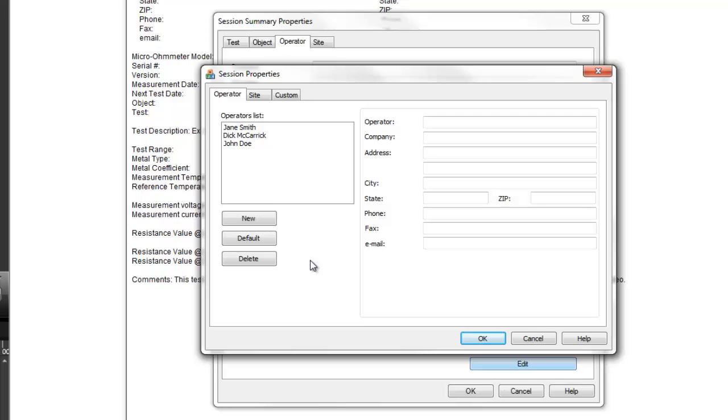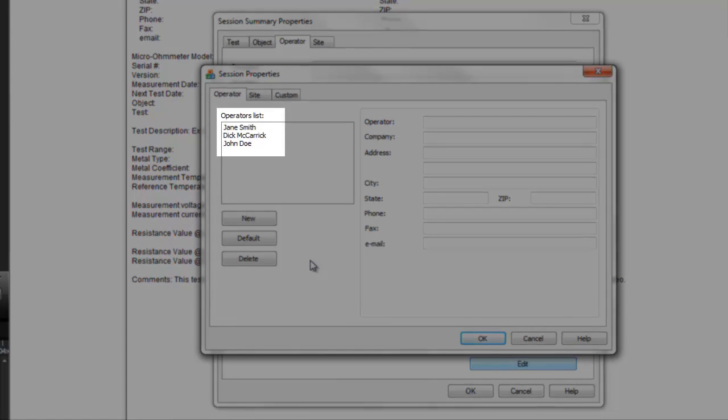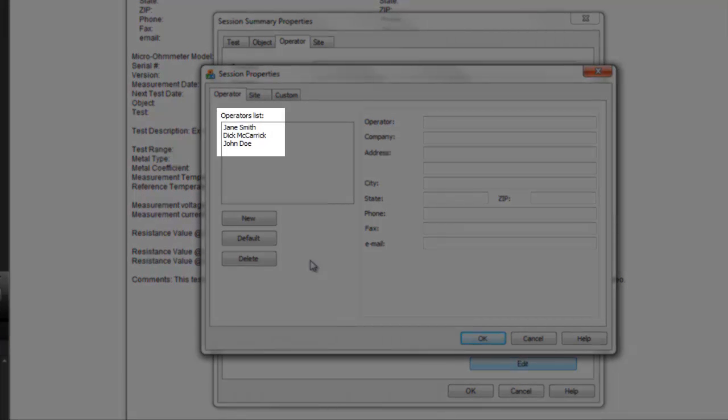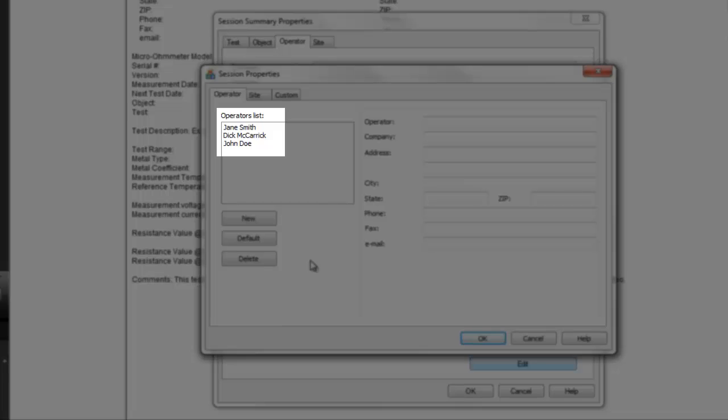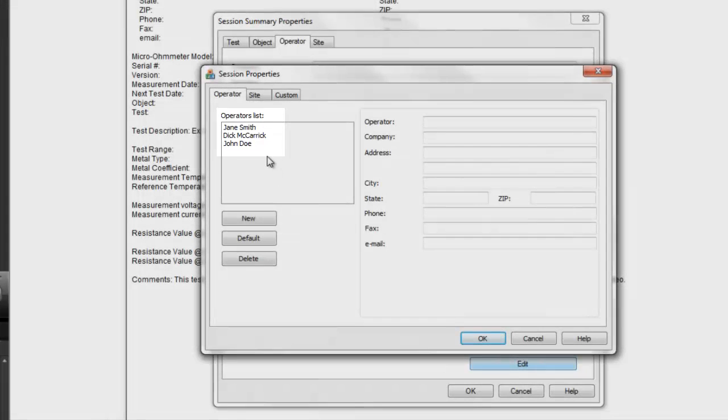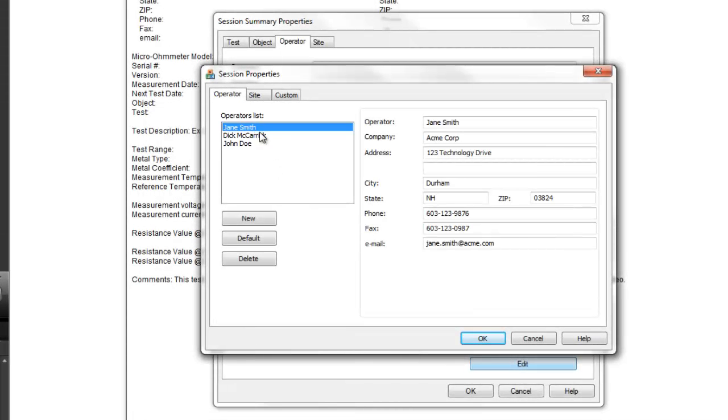For demonstration purposes, we earlier created records for three operators. When we select one, the person's information automatically populates the fields in this tab. When this tab is complete, click OK.